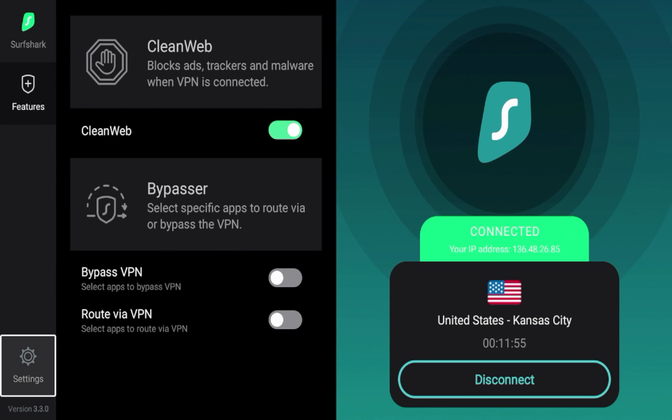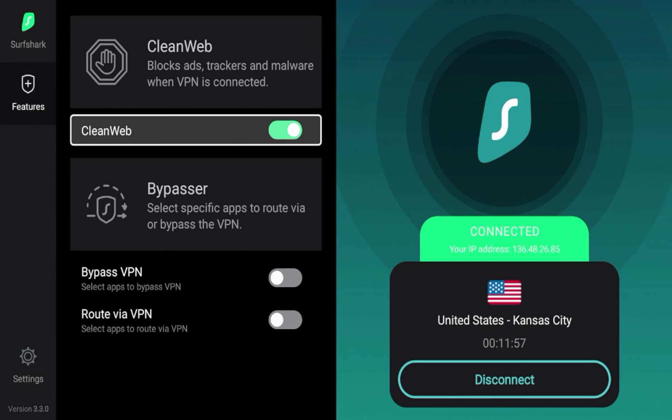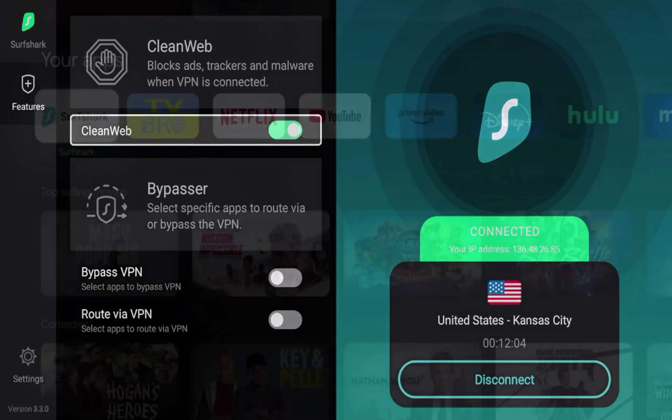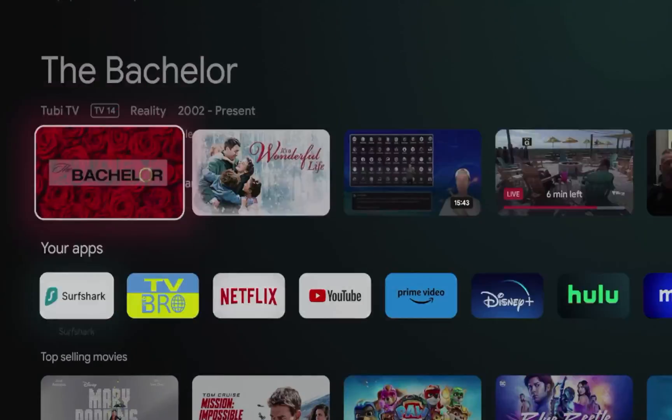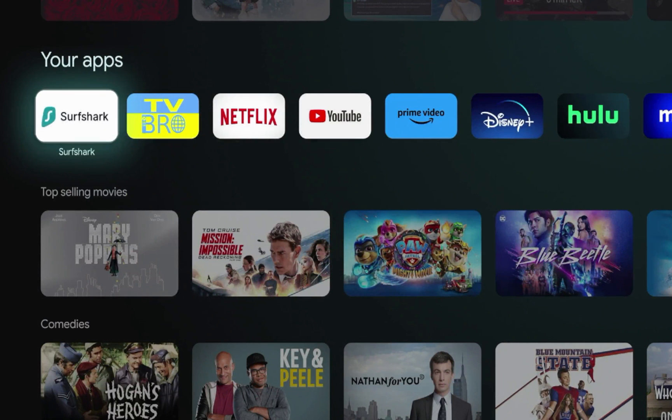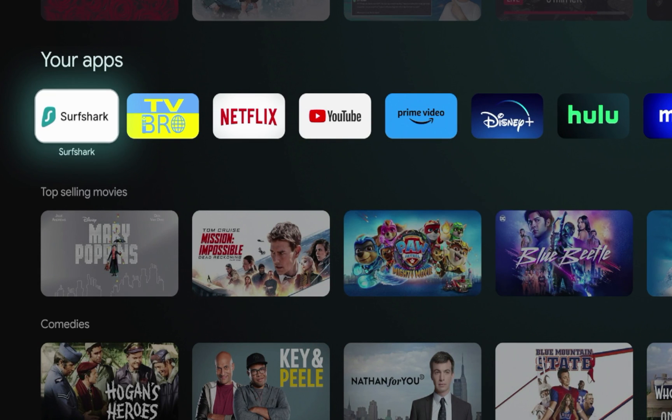Surfshark also has an ad blocker feature that I am on right now called Clean Web if you want to look into a quality ad and malware blocker. But that's it, guys. Those are some secret Android TV settings that you can turn off to help better privacy and just a better overall experience when you're using your Android TV device, such as the Walmart on Google TV box.